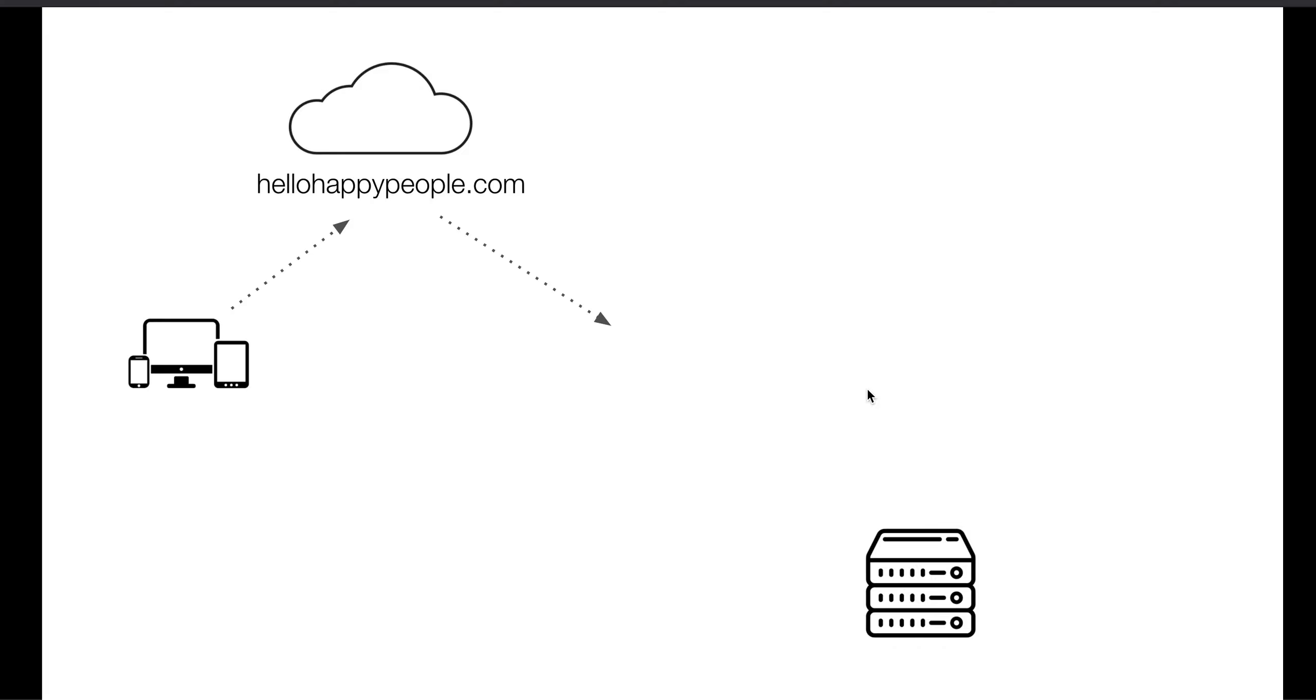So the first step is set up your server. You create a cloud server, and the server needs to have Docker, Docker Compose, and Git, but that's the only requirements. So once you have a server set up, you can also purchase a domain name. I purchased hellohappypeople.com in the video, so you can see how that looks. And then the final step is to point people who visit hellohappypeople.com or visit your domain name to our server.